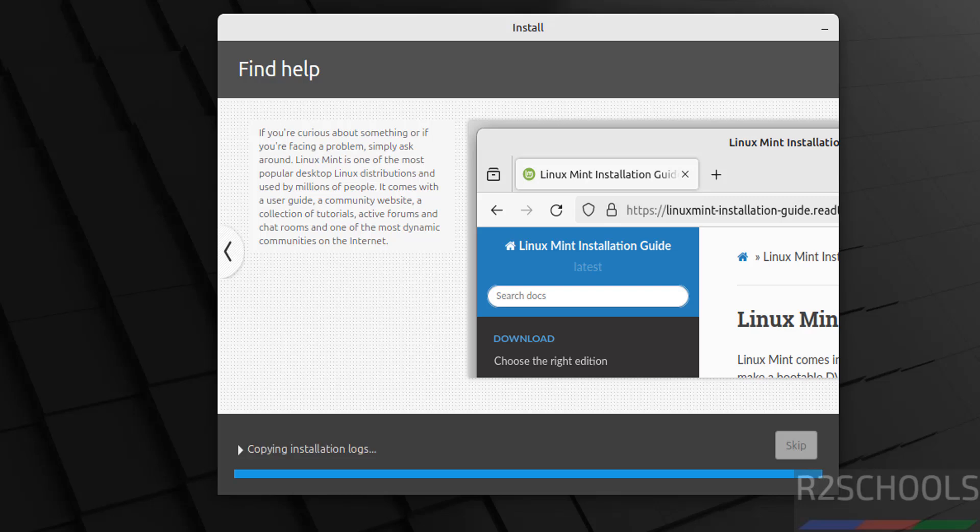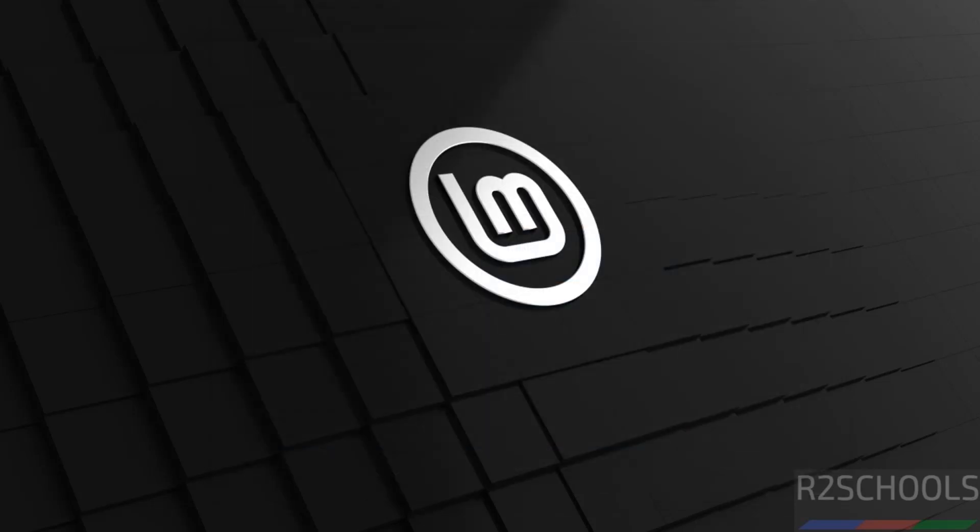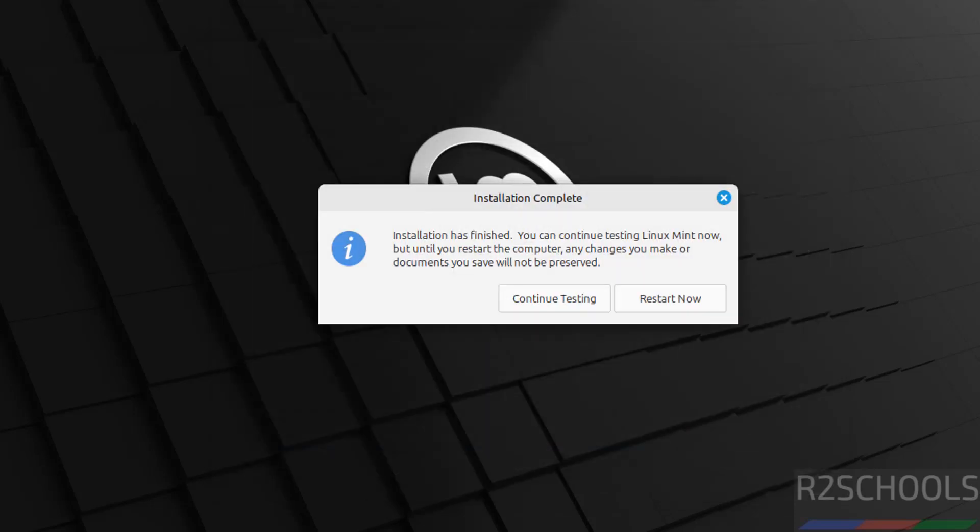Installation is completed, click on Restart now.